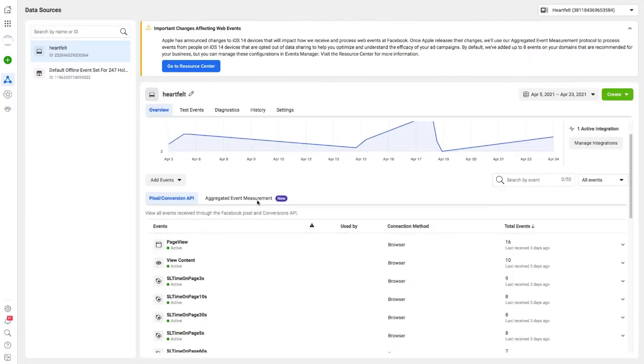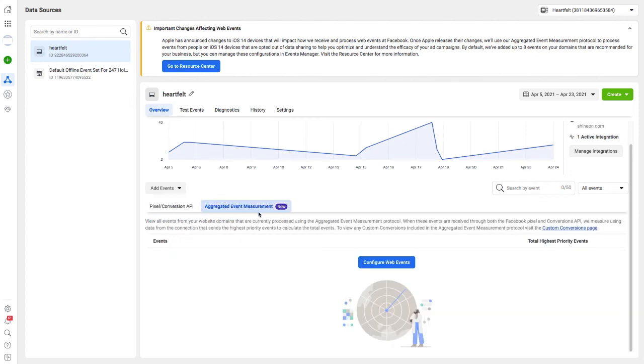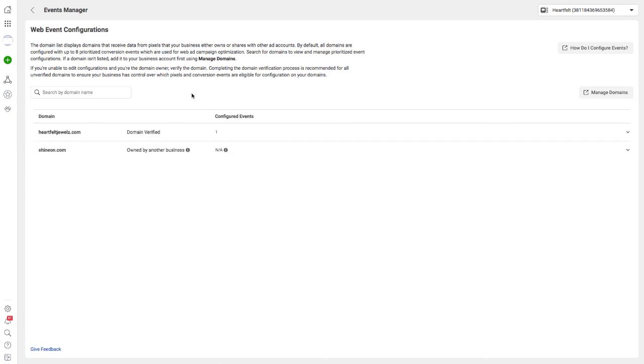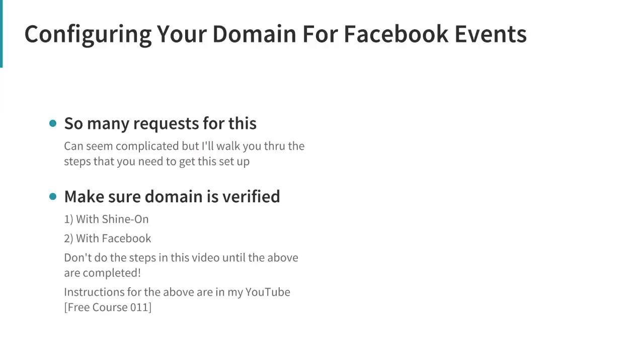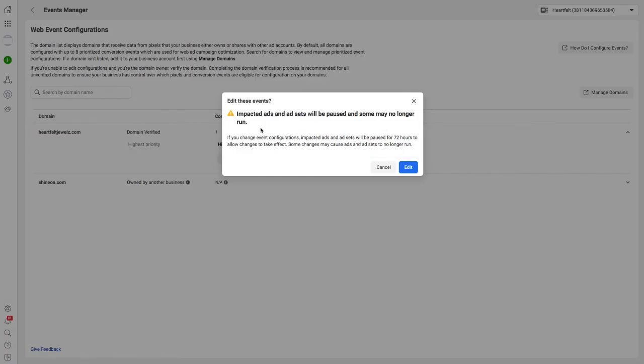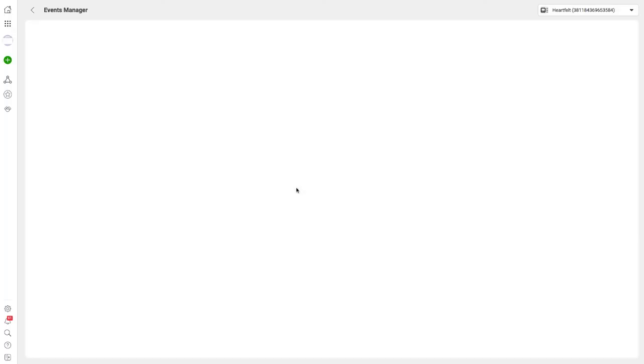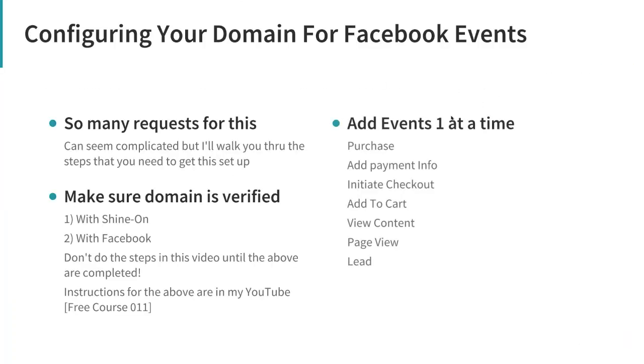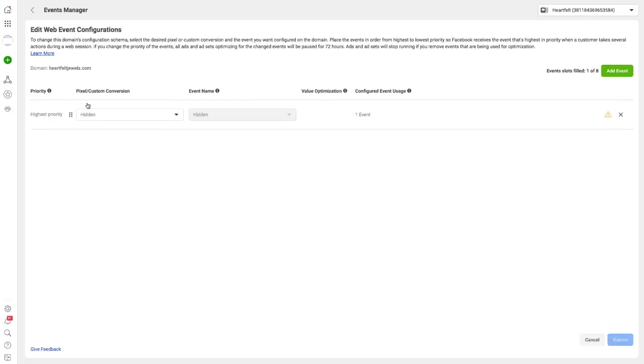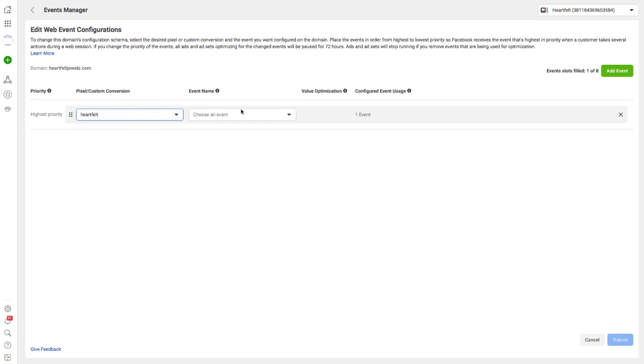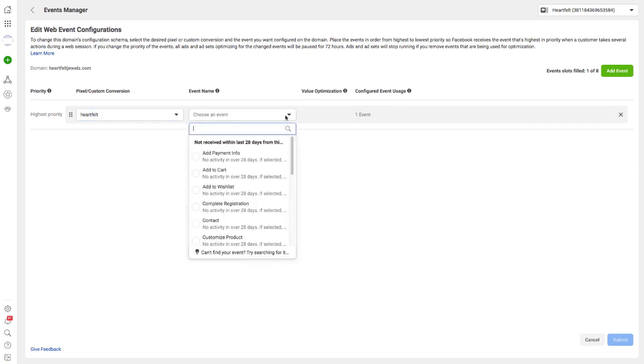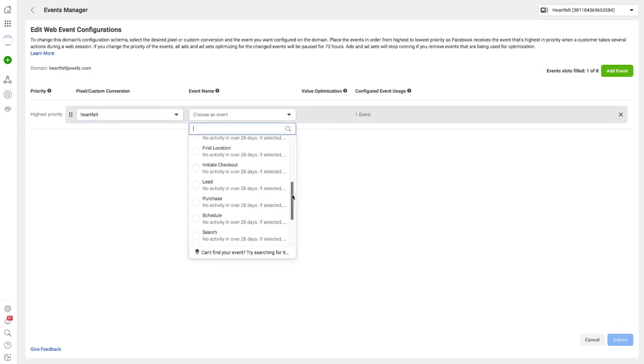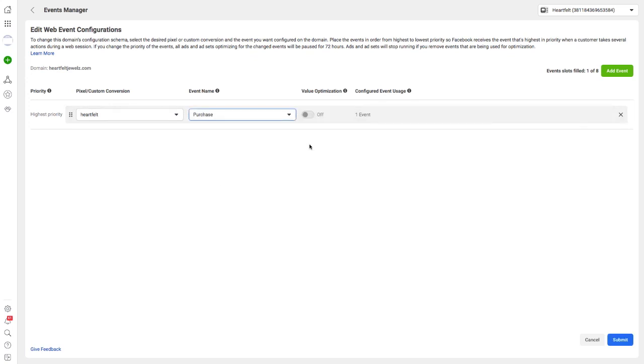I'm going to do 'Review Pixels' and that will open the Events Manager. If you do not have these warnings here, you can get to Events Manager by just clicking through. I'm going to go back to this window - it's on about Aggregated Event Management. What we're going to do here is go to Aggregated Event Measurements, then Configure Web Events.